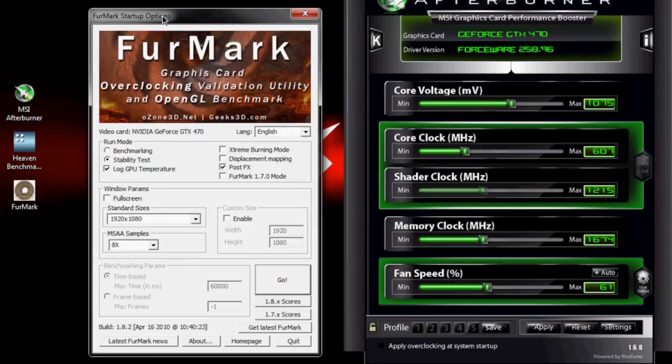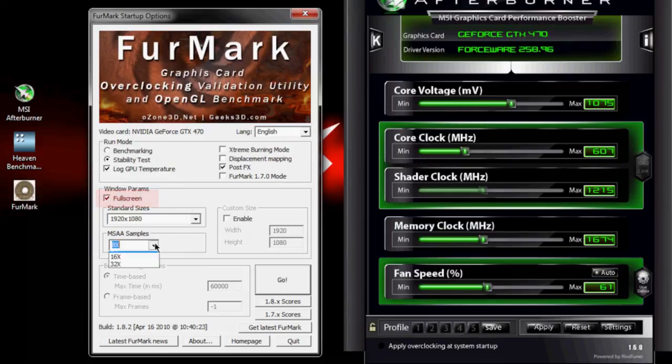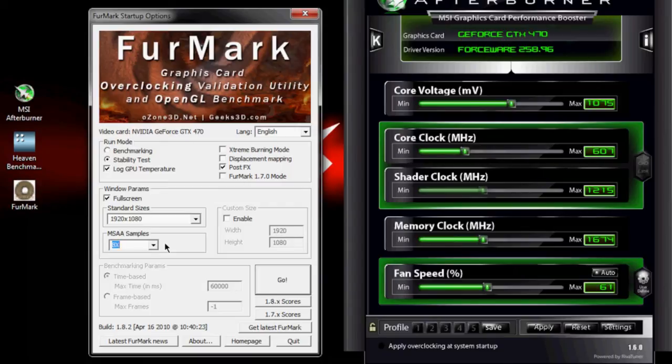The options you want set for Furmark is you want to use a stability test. You can log the temperature. Have on PostFX over here. Full screen again checked. Have your samples on 8 or 16. Again, it doesn't make that much difference, but it's either or. And then you just go ahead and click go.